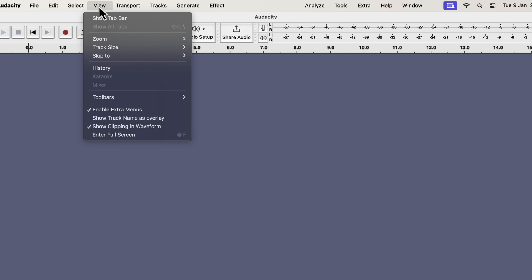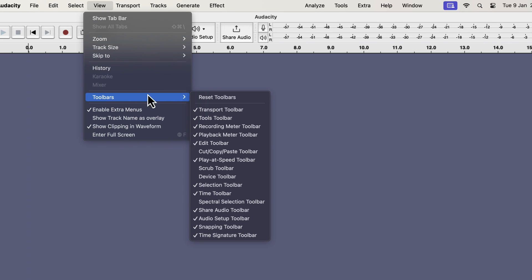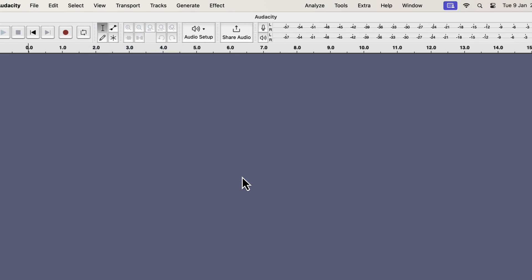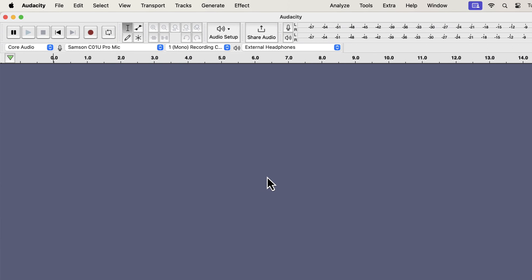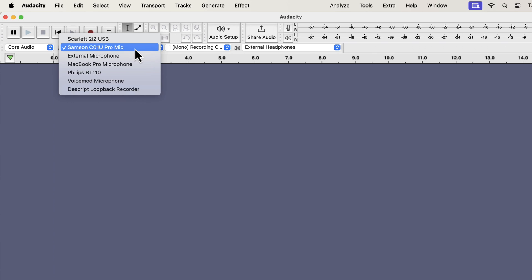From View, Toolbars, you can select the device toolbar. The device toolbar is now showing, and you can always see the current microphone on the screen.